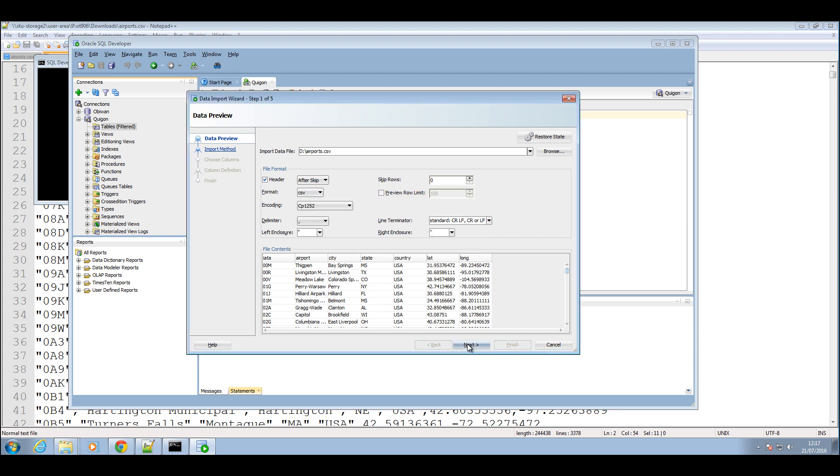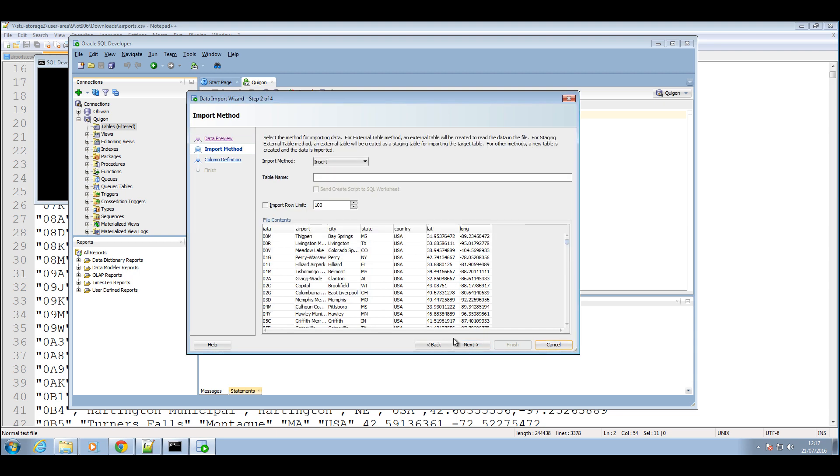So now press next. We'll give you a table name which is the table we want to create and I'm just going to call that table AAA airport. You can also limit the input row because we want all the tables to go to the database, we're not going to be limiting the input row. You press next.